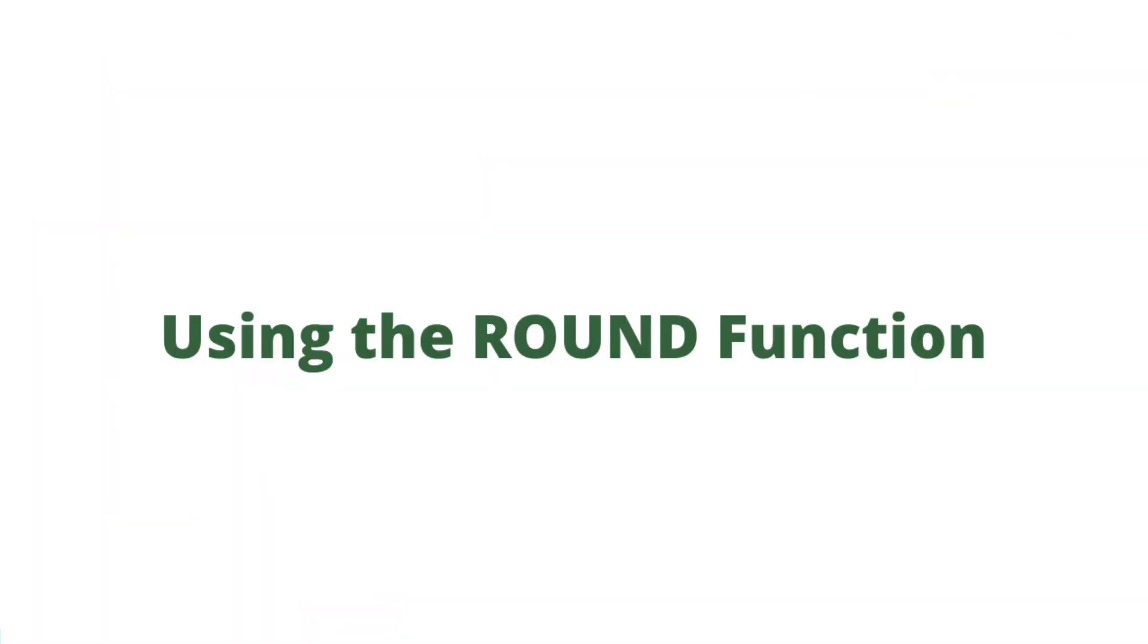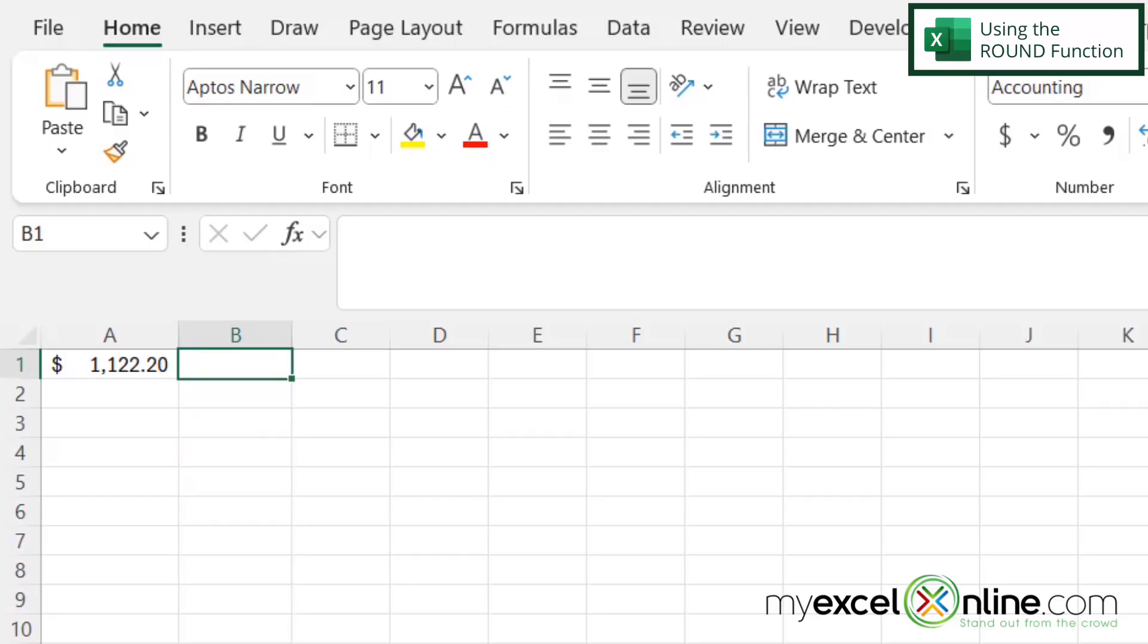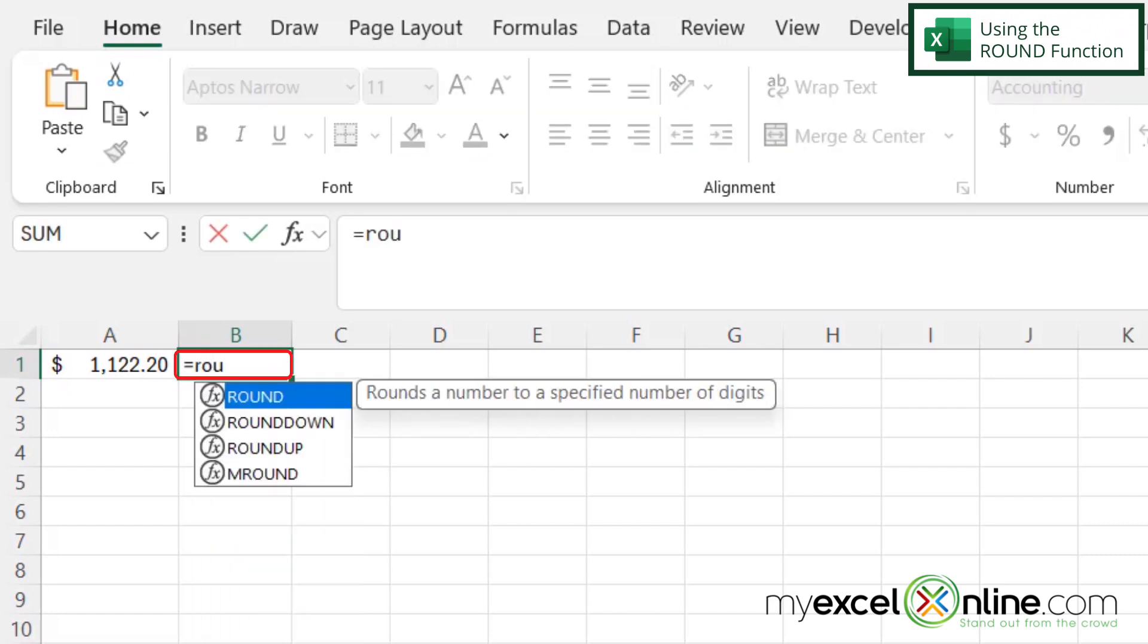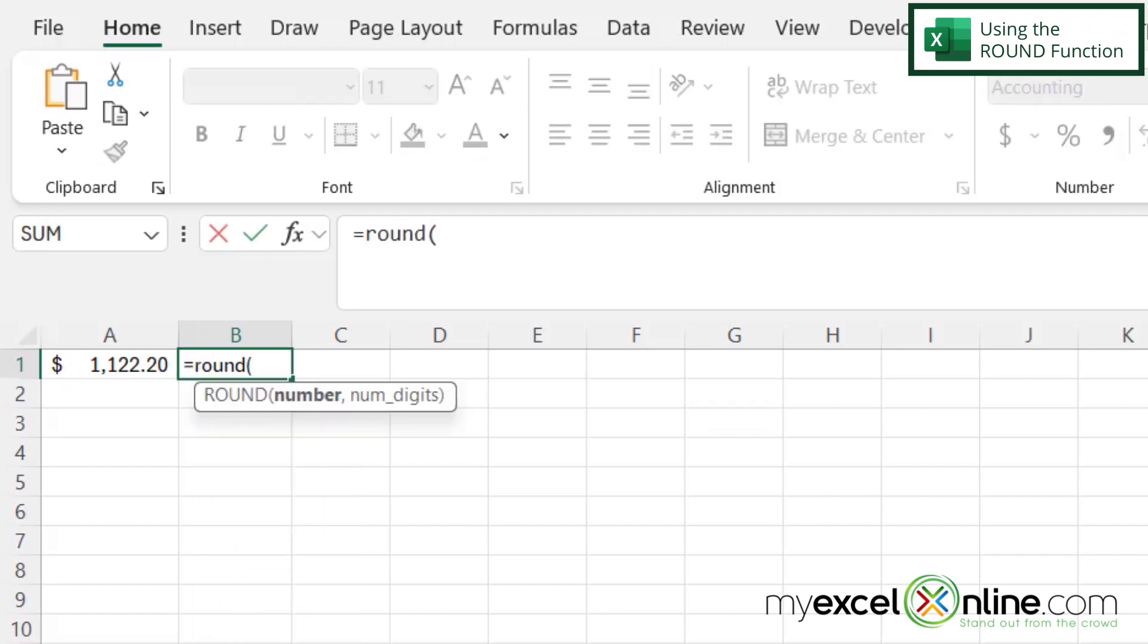So if I click in cell B1 and I type equals ROUND with a left parenthesis. The first argument I'm going to be prompted for is number. And the number I wish to round is right here in A1. And then I'm going to type a comma.